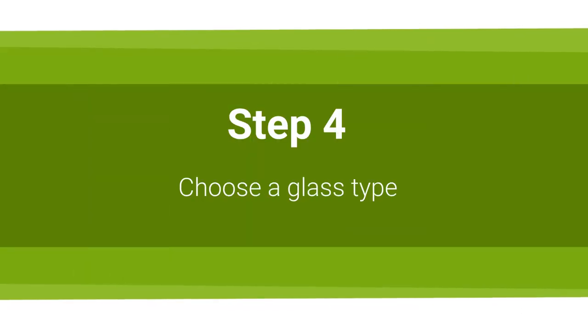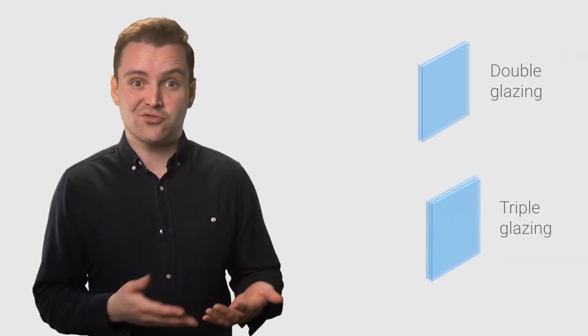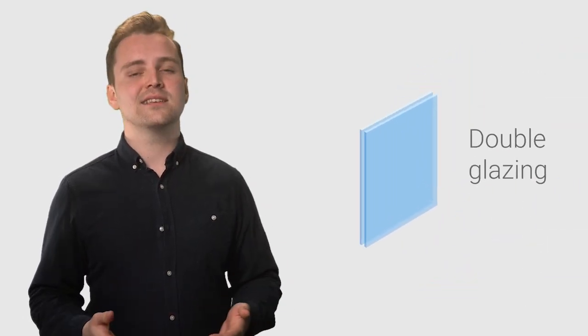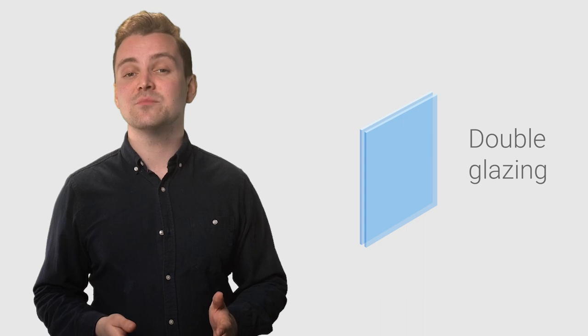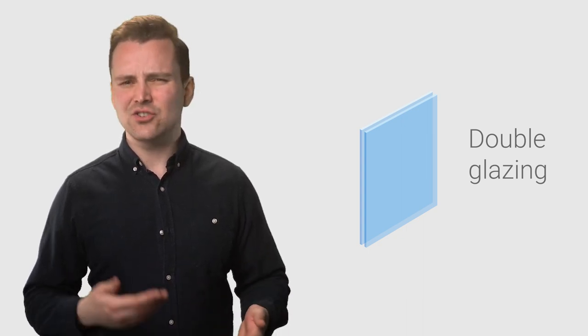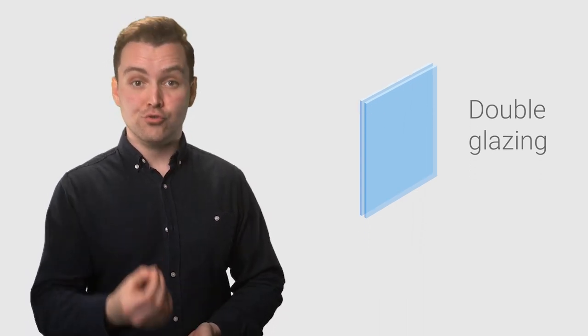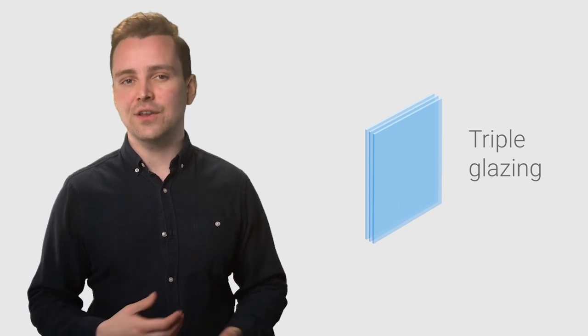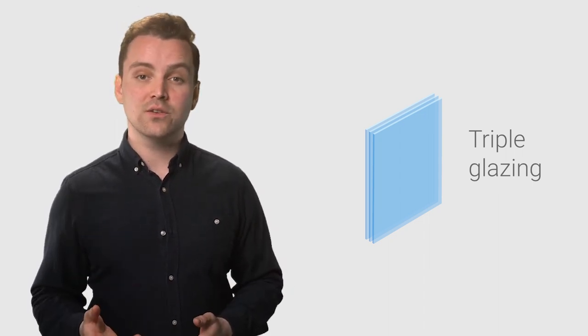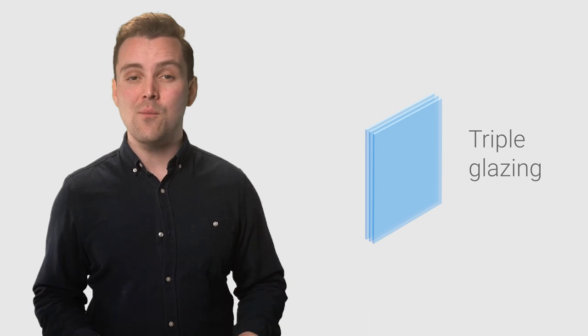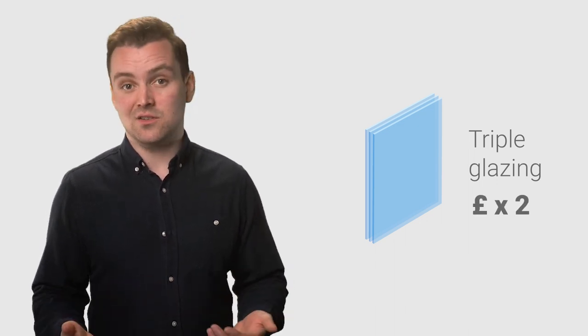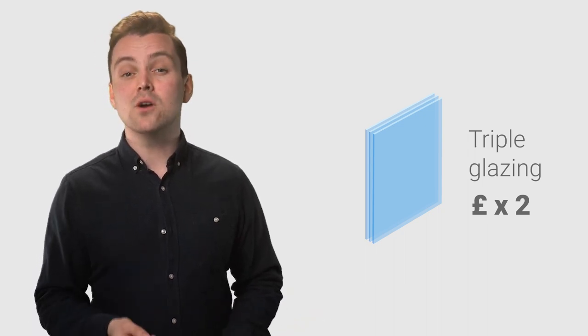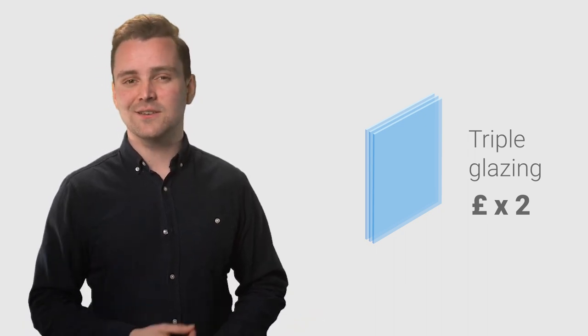Step 4: Choose a glass type. This is a relatively simple step as the two main glass options are double and triple glazing. Double glazing is currently the most popular glass choice as it provides extra insulation and is generally quite affordable. Triple glazing offers more effective insulation than double glazing, which means your windows will keep even more heat in your home in colder weather. However, triple glazing costs twice as much as double glazing on average. So this decision will most likely be driven by your budget.